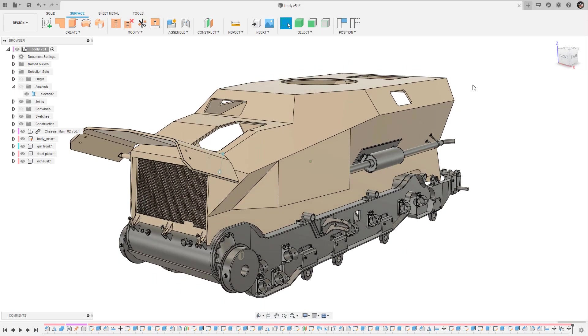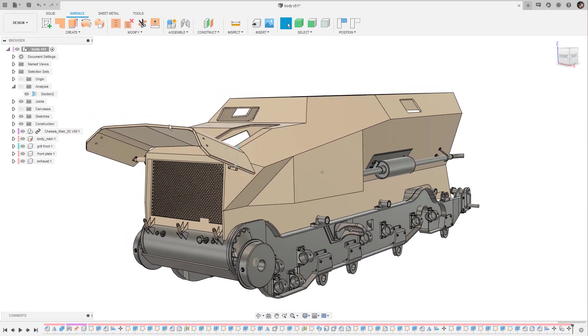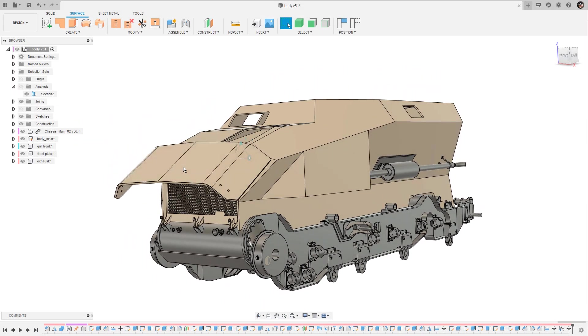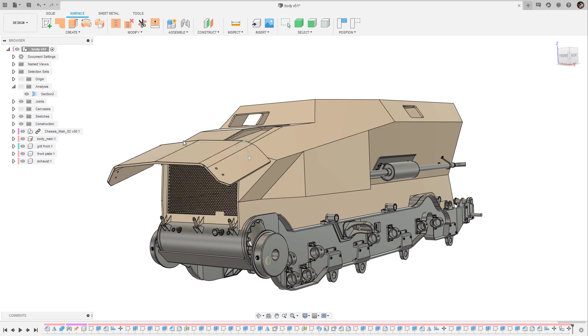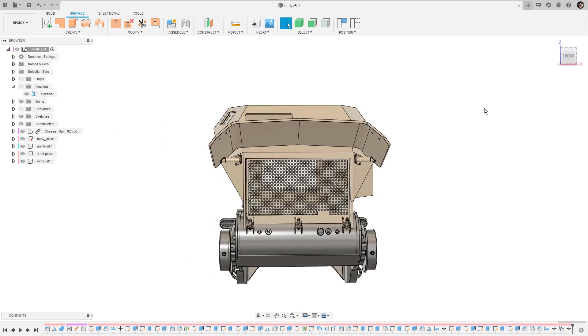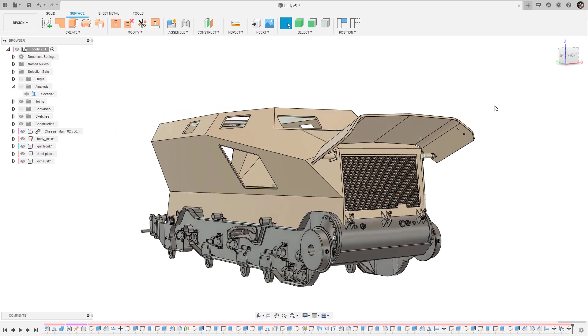Hey and welcome to day number 21. In this episode I show you the current status of the body of the vehicle.